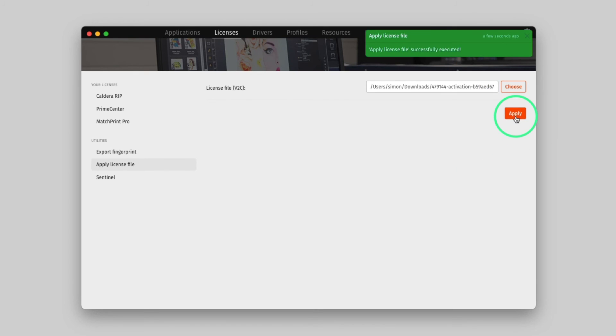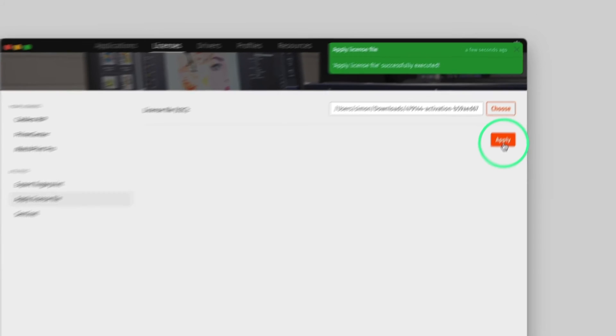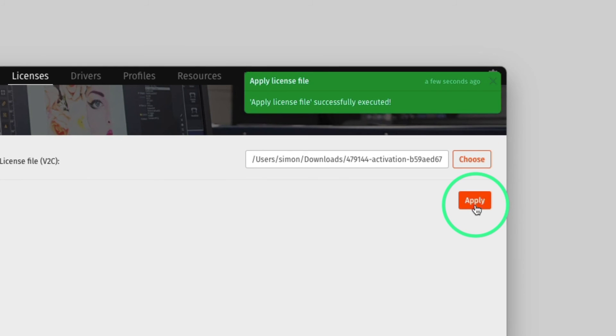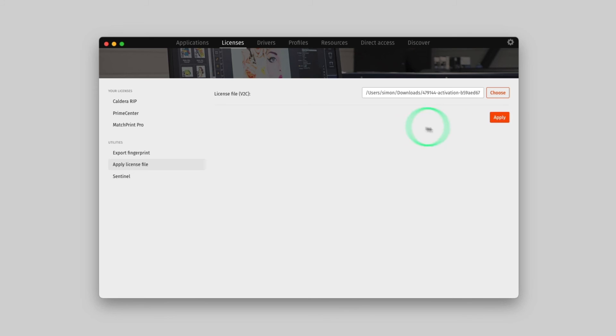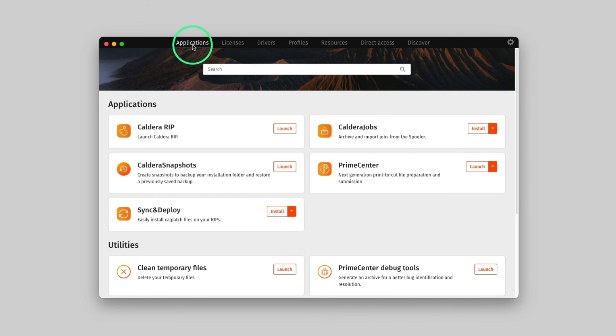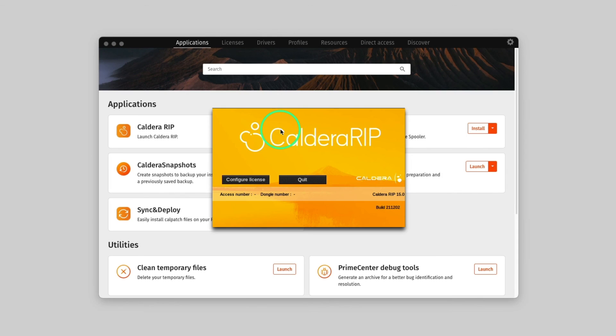Now the license has been successfully added to the system. Let's launch Caldera RIP. As you can see, Caldera RIP is not activated yet. Therefore, we need to attach the license.